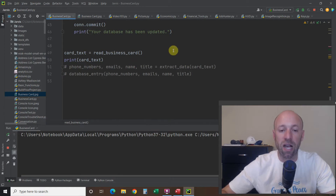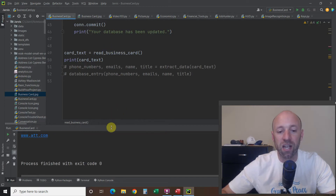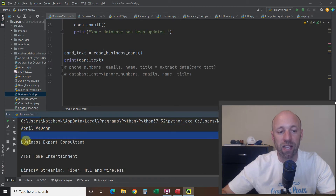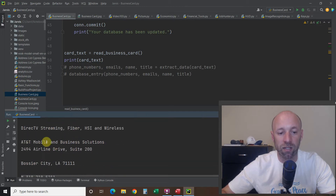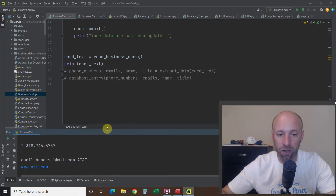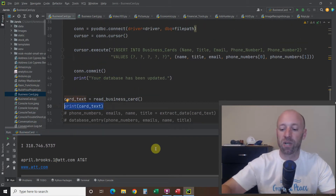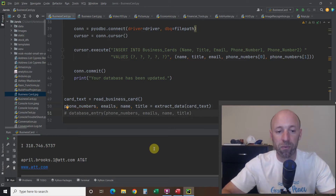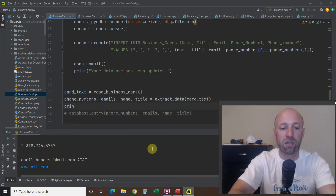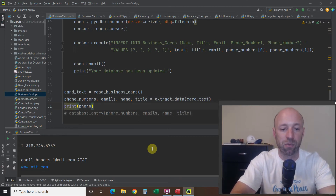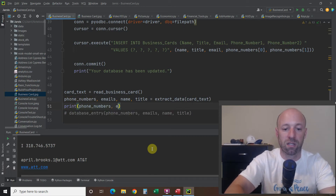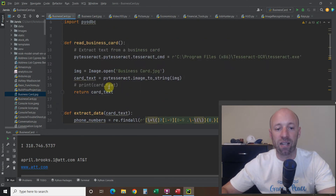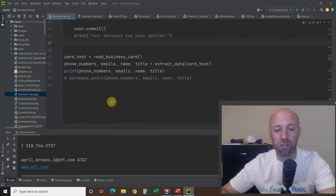It reads the image literally, line by line, so you'll end up with a lot of blank spaces — which we can handle. You'll see the name, a blank space, 'business expert,' blank space, and all the information on the card. We don't need all that information. Next, we're going to extract the data from the business card and assign it into the fields we want. We'll print out phone numbers, emails, name, and title, passing card_text into the extract_data function using regular expressions.